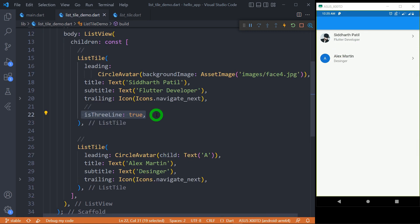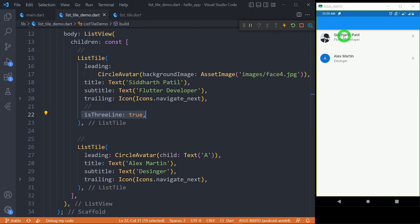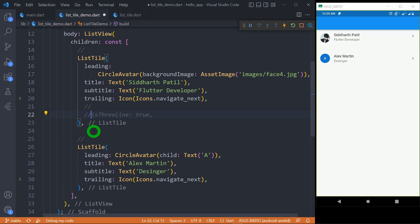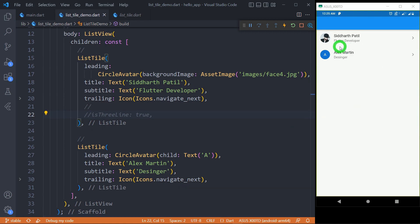The 'isThreeLine' property determines whether the ListTile is intended to display three lines of text. The default value for 'isThreeLine' is false. Make sure that when we set 'isThreeLine' to true, the value for subtitle should not be null. You can observe here for the first ListTile we have a little gap at the bottom, and when I make 'isThreeLine' false, that gap disappears.